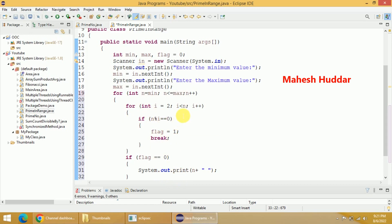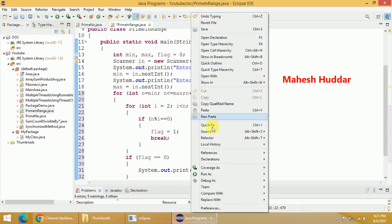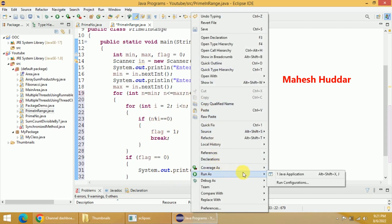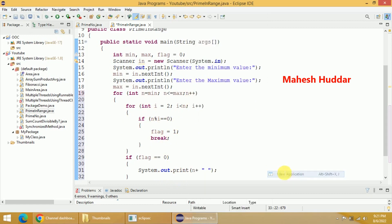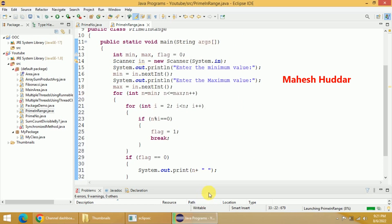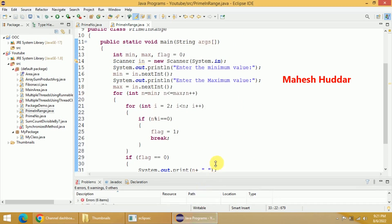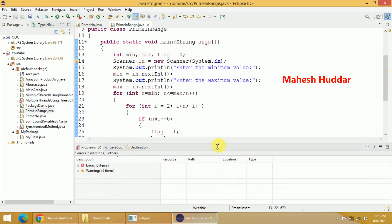Now we will see whether it is working. I will right-click and select 'Run as Java Application' and go to this particular tab.